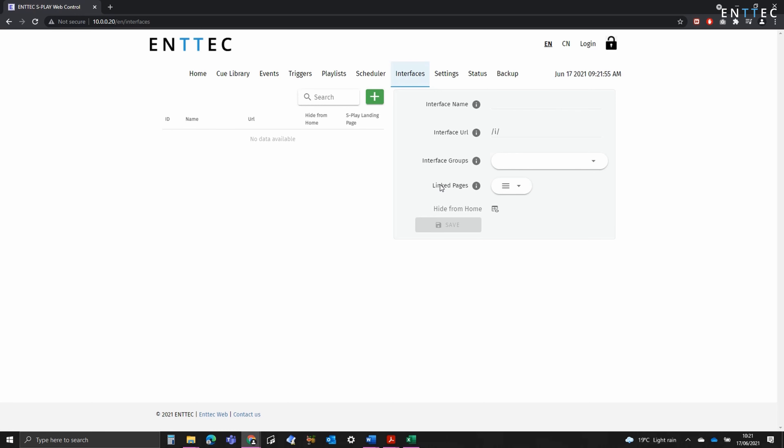Linked pages, on the other hand, allow you to direct users to a precise page. This is useful when you want to direct them on a journey through your interfaces, instead of giving them access to everything all the time.